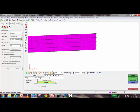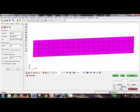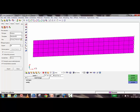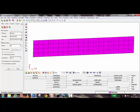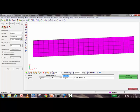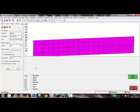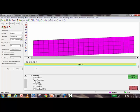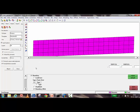After creating the node sets, create a boundary condition. Set the card image to History, then select the fixed node set and constrain all six degrees of freedom — all three translations and all three rotations.